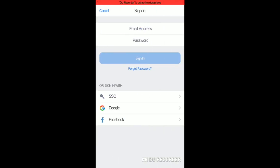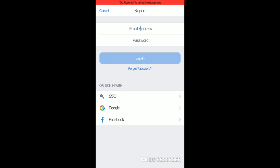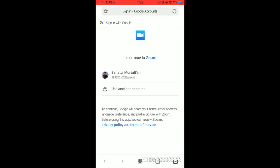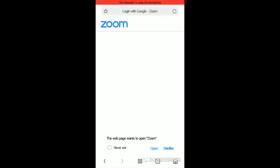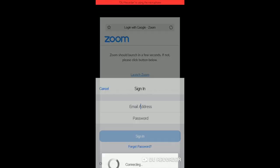Write down your email address and password and click sign in. Or you may also sign in using your Google account. If you use this way, just click Google, wait for a second, and then click your account. Click launch Zoom and you will get back to the home page.